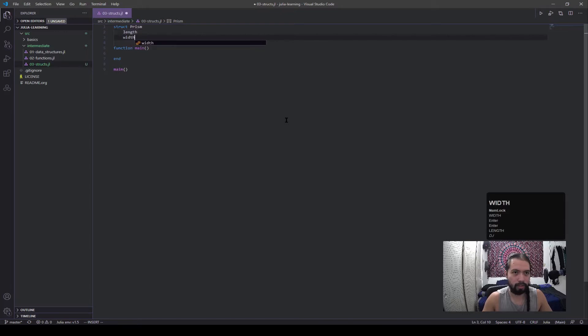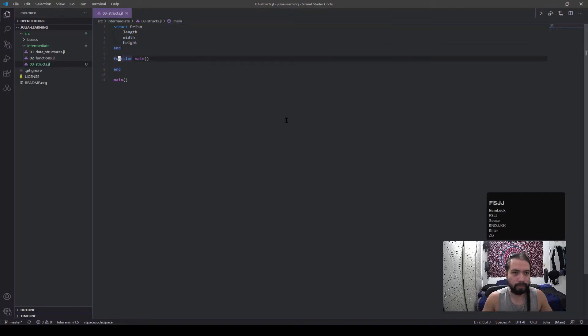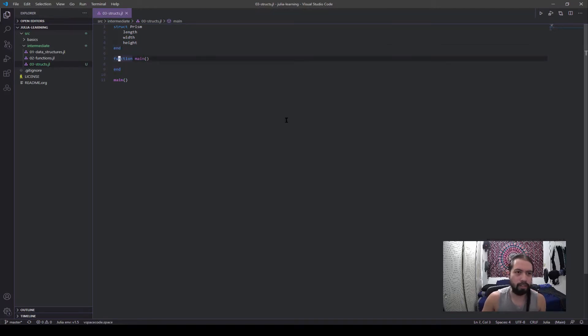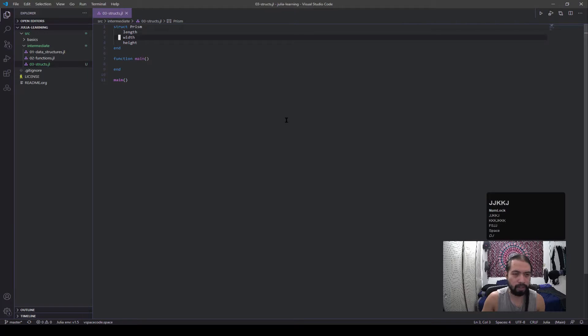Okay, so a struct is an object, and in that object it has field values which are these length, width, and height values that I have here. And then when you have these field values, you can use them in other functions or use them whichever fashion you're trying to do.